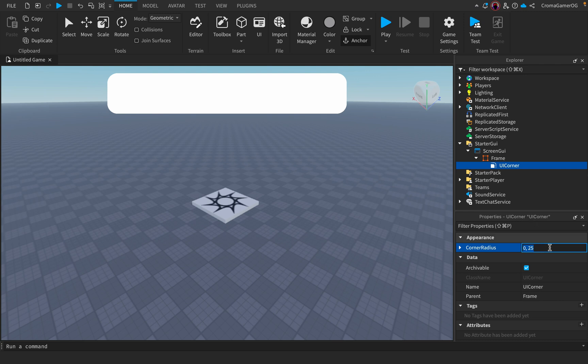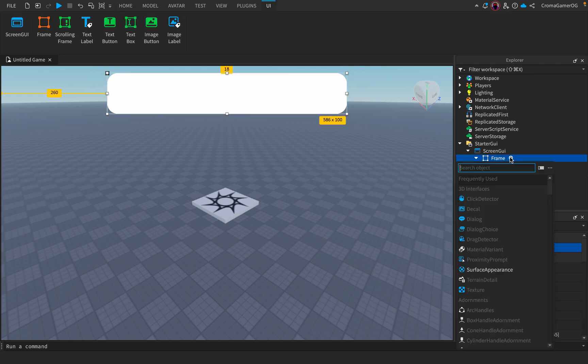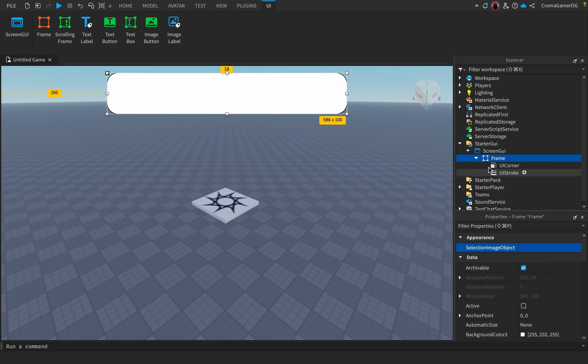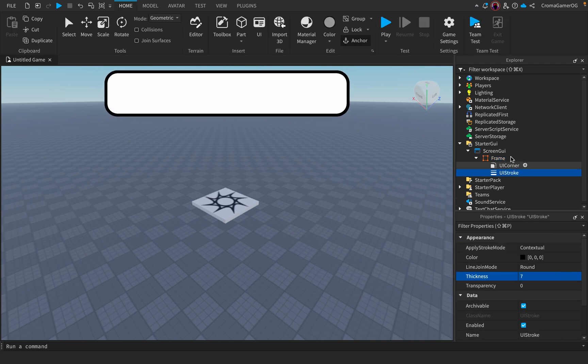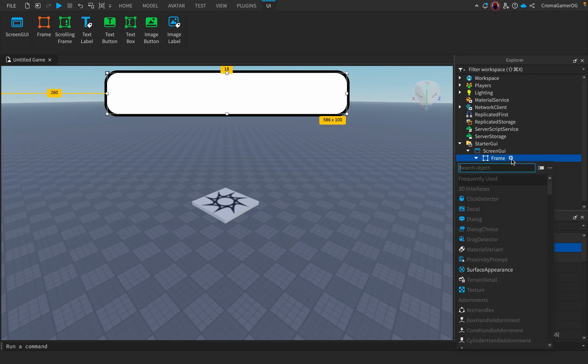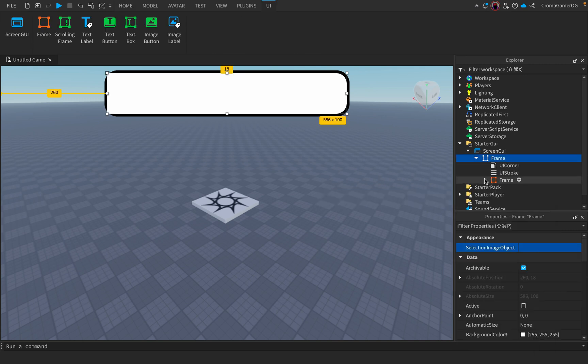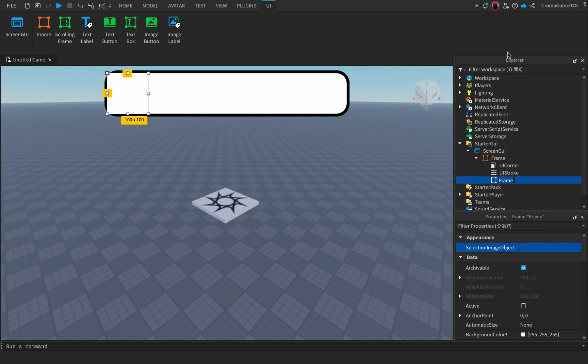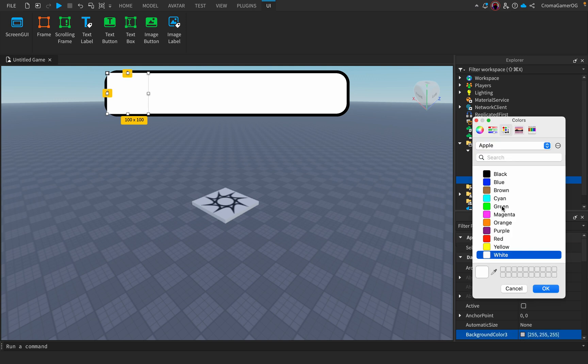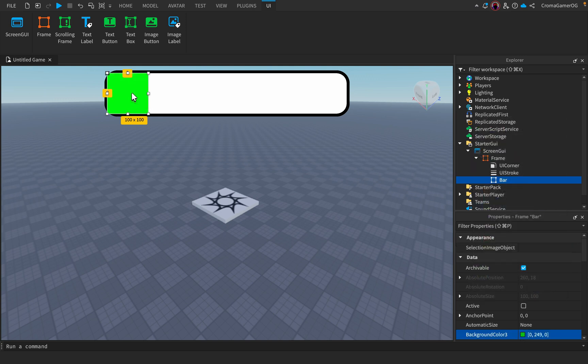Okay, then add a UI stroke. Now we will add a new frame. I'll name it 'bar' and make it green. So that's the progress bar - that's only the background.